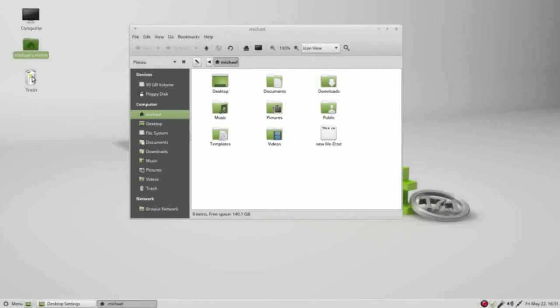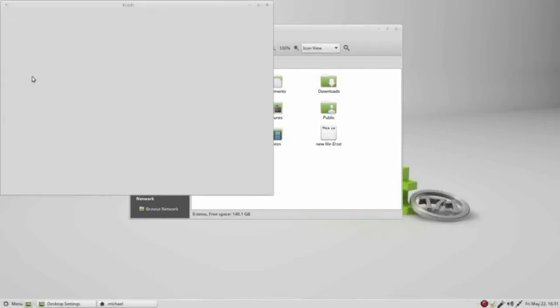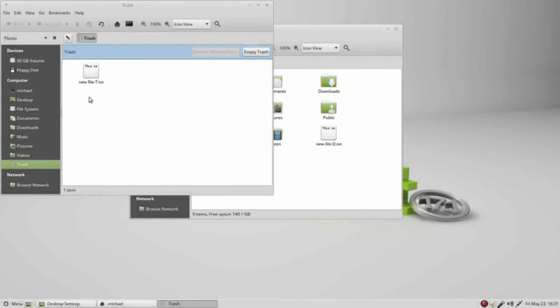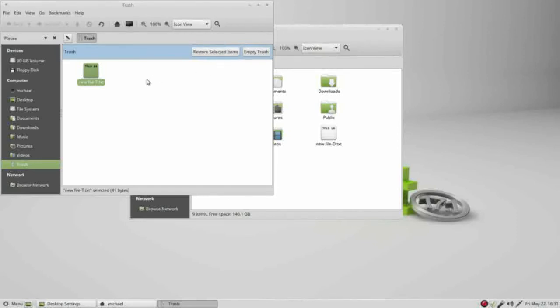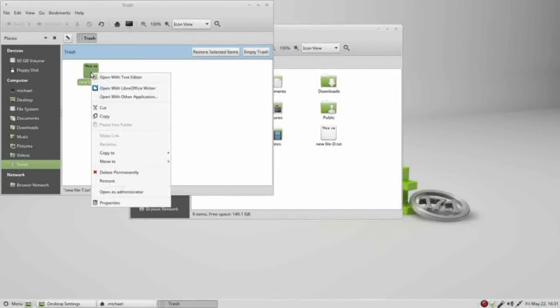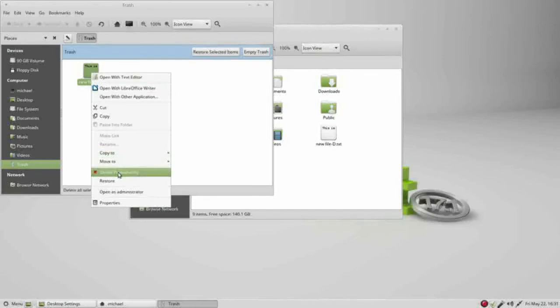Now we see that there is something in the trash can. Double-clicking shows us the new file T. From here, if I empty the trash, that empties all the files that are in the trash can. I can click on it and select it and restore selected items. I can also right-click on this and delete permanently or restore from here. I'll restore it.